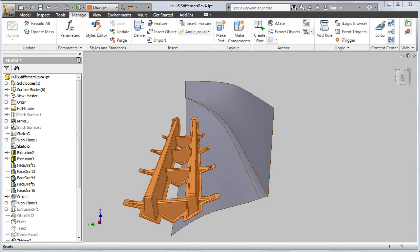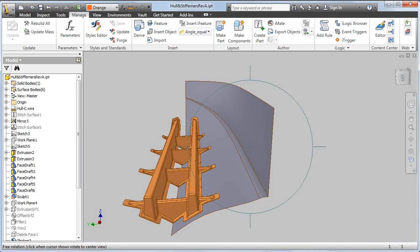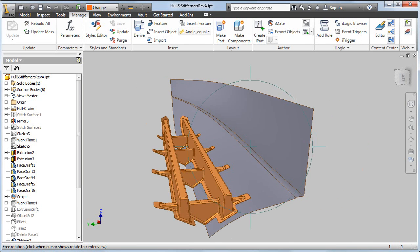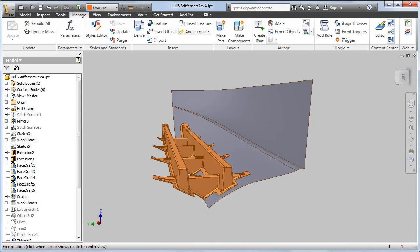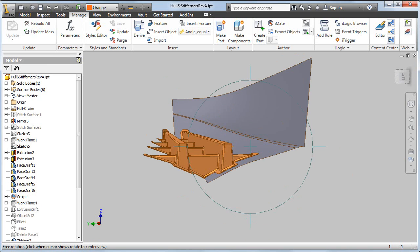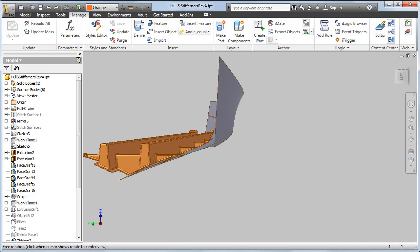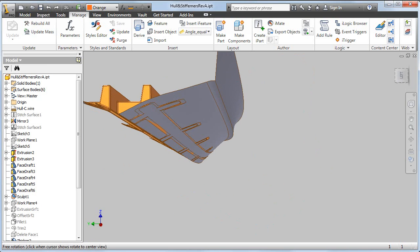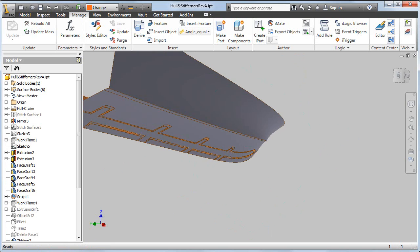You can see there the structure changed to accommodate the changes in Alias. And we'll just go back and forward a couple of times with the Undo, so you can see from different angles those updates.